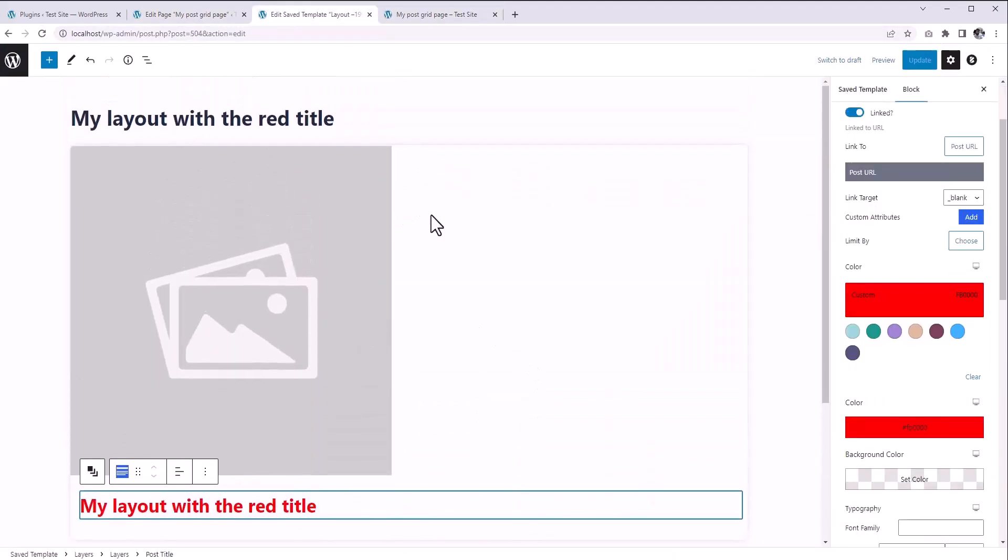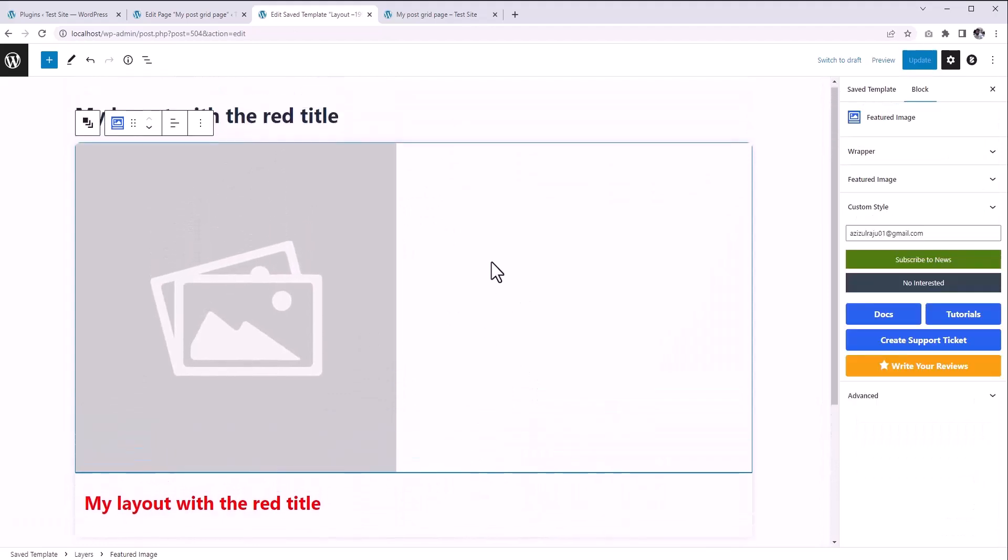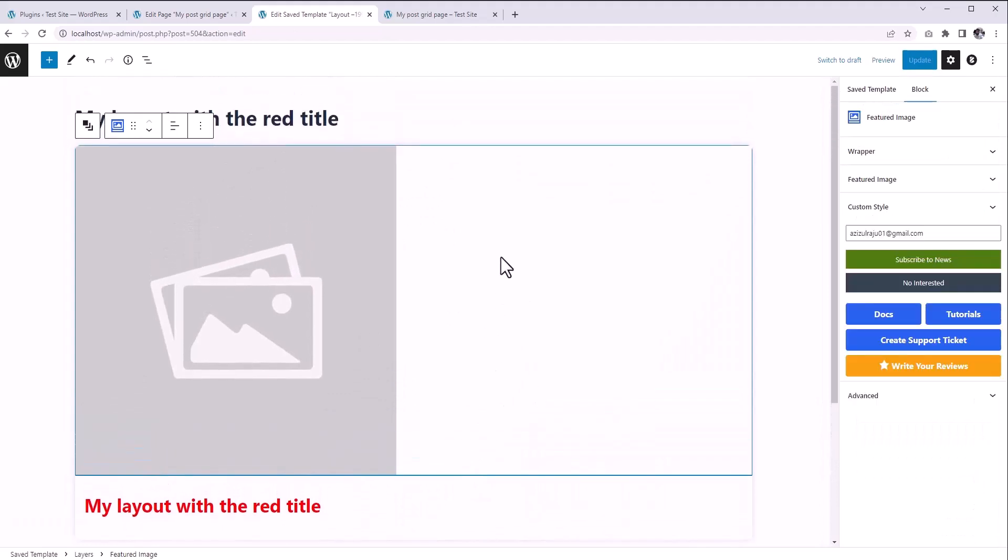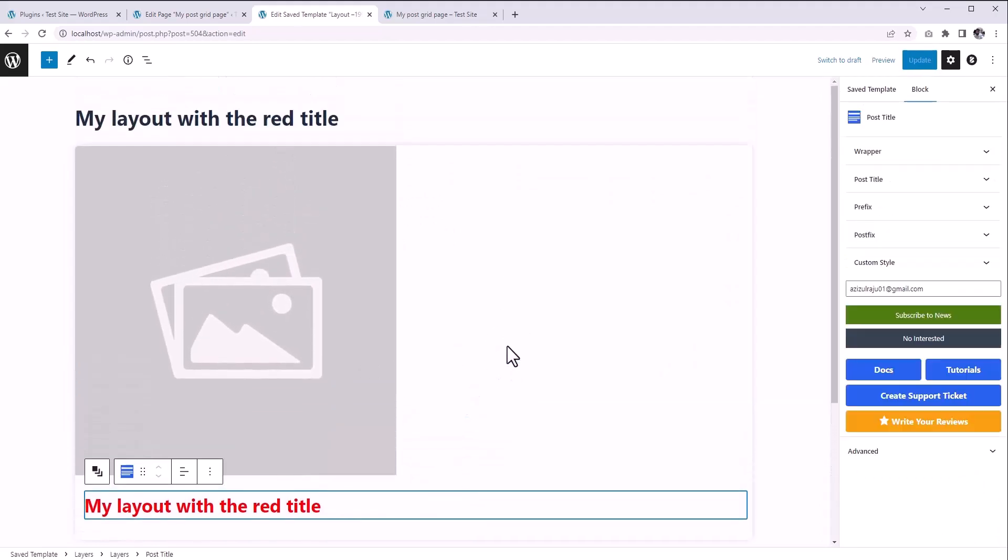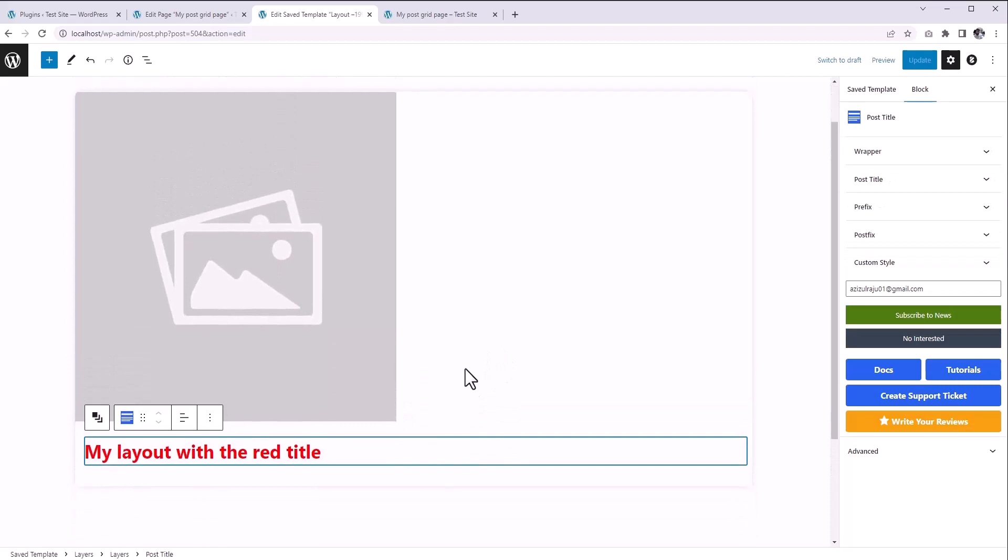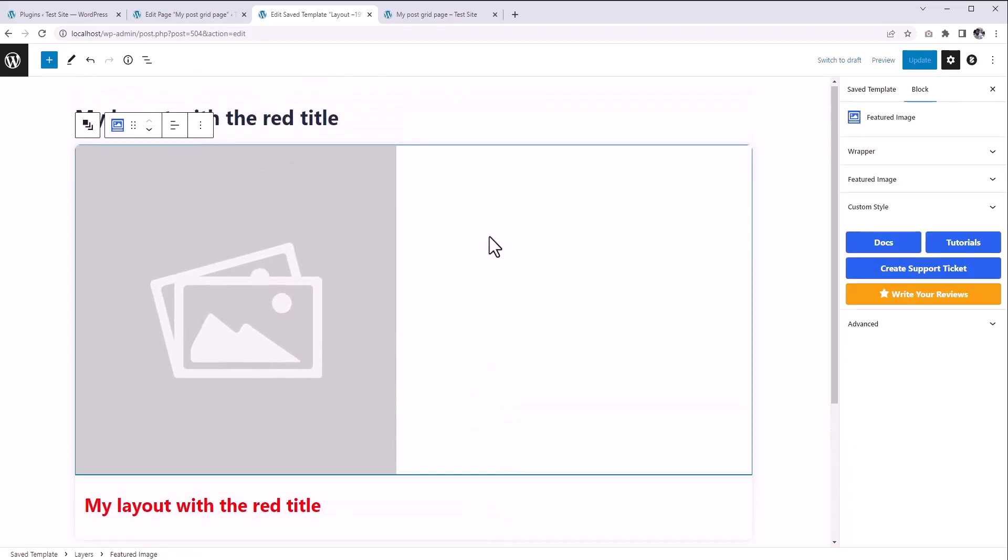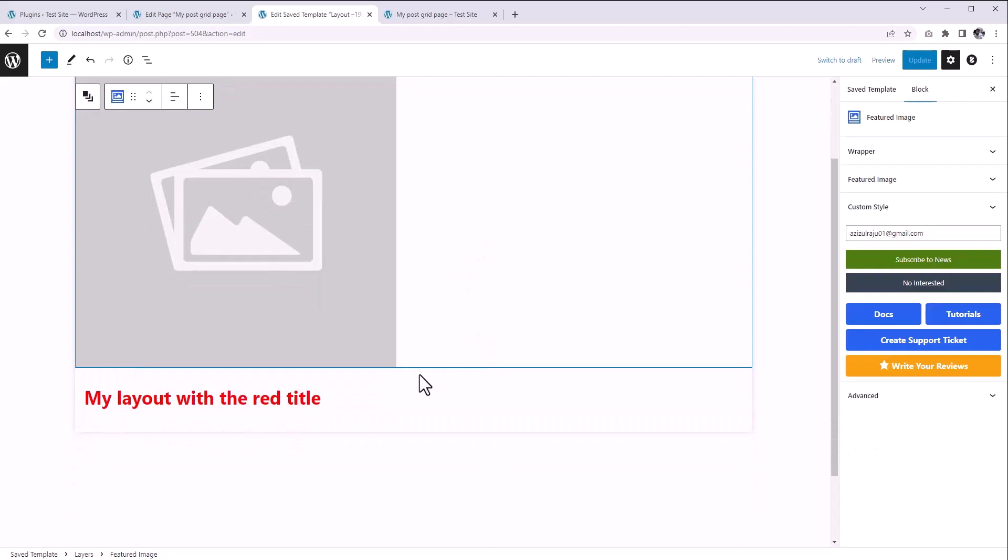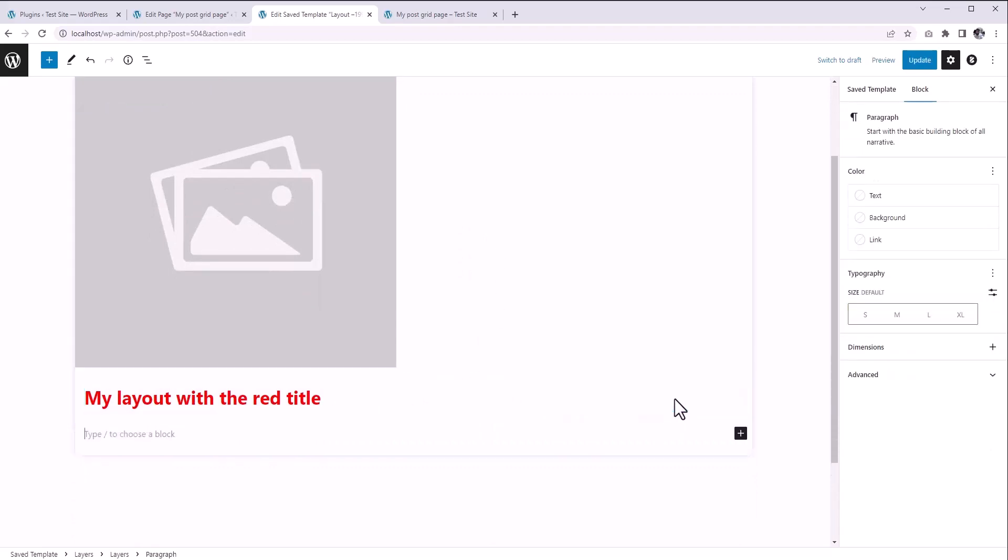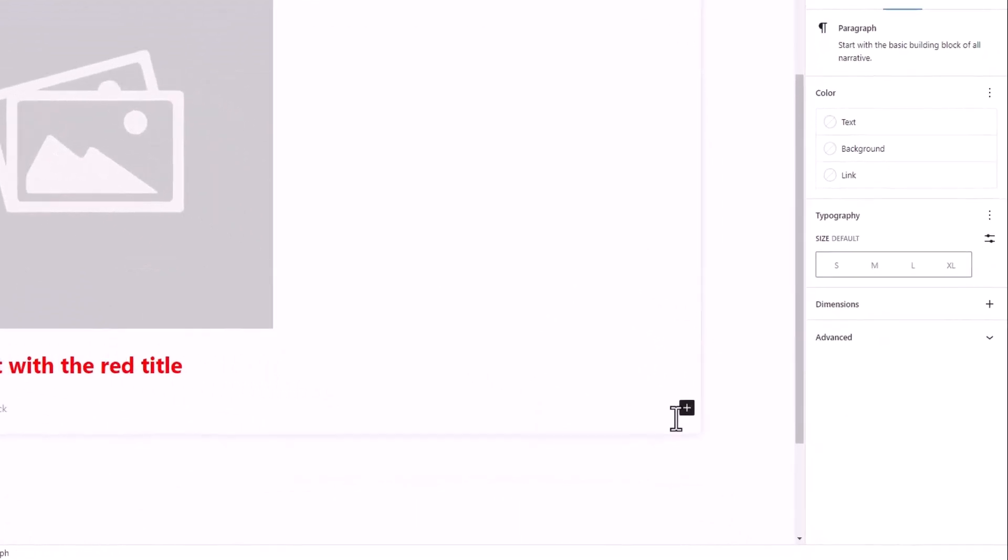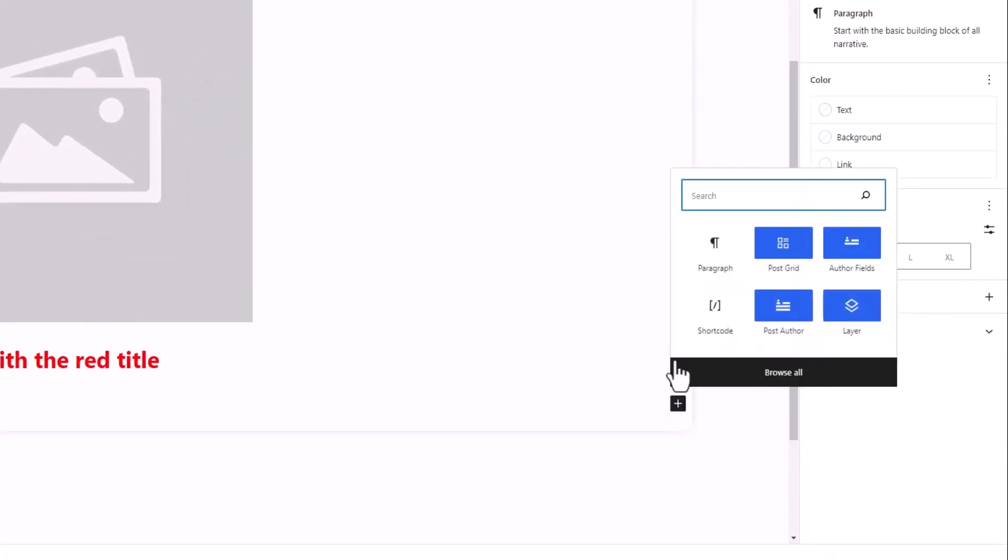Also, you can add or remove any blocks on this layout. Currently, we are only showing the featured image and the post title. Now let's say we want to show the post excerpt as well, and we want to show it right after the post title. As you know, to add a block, we have to click on this block inserter. Here you can search for a specific block.